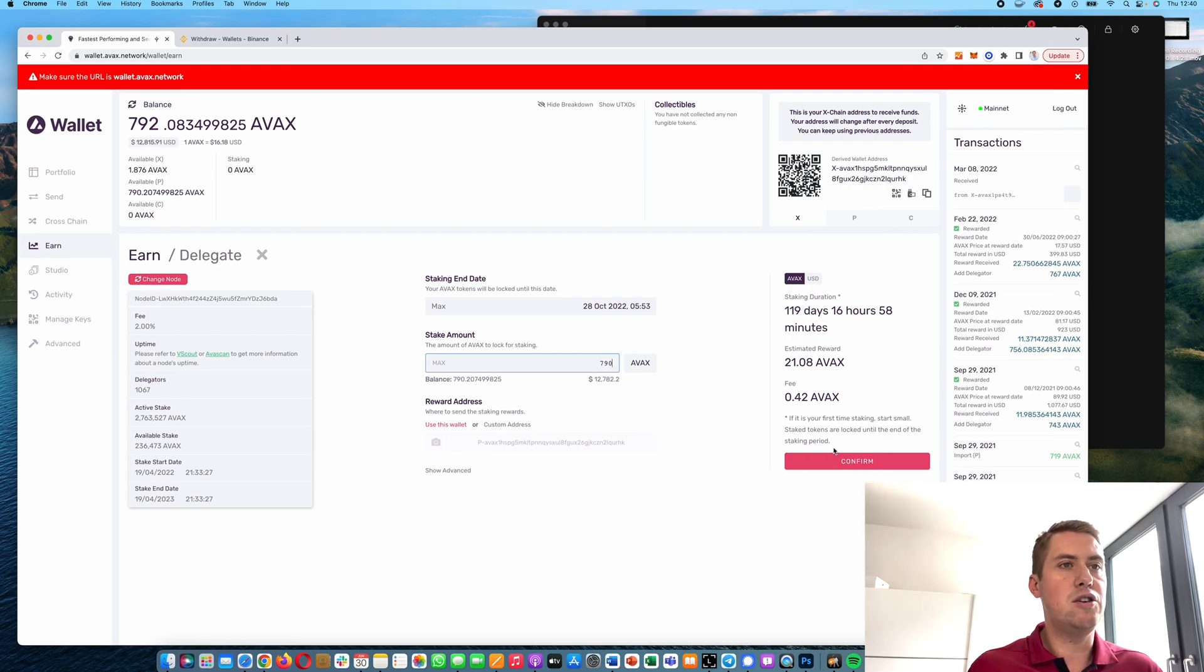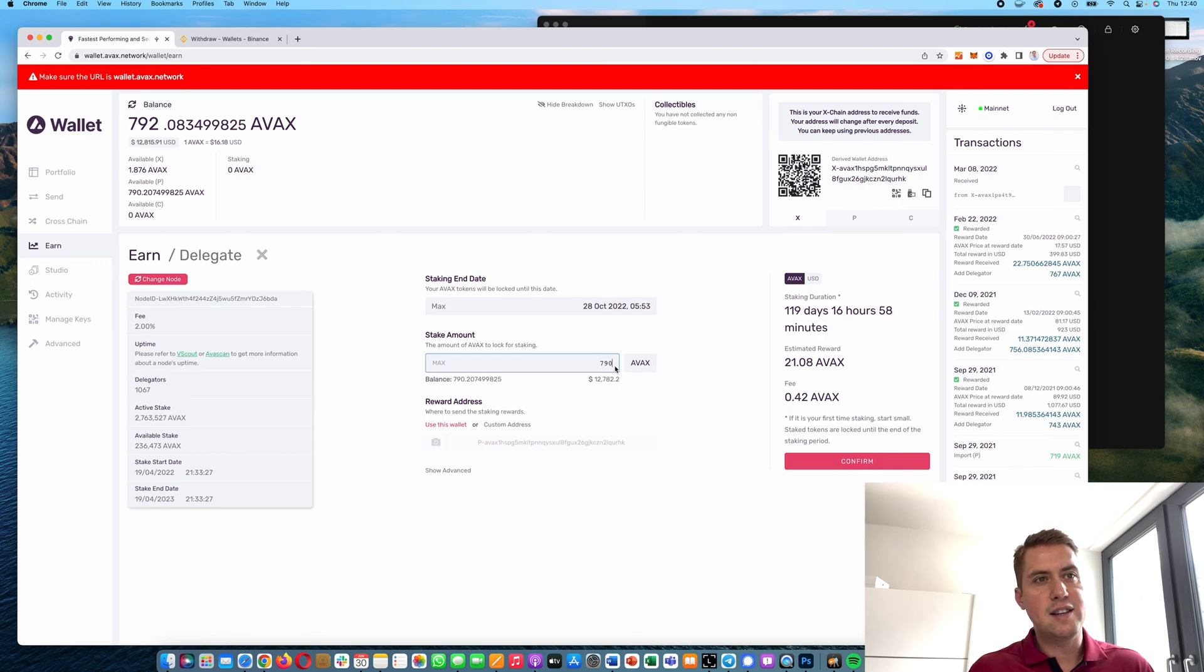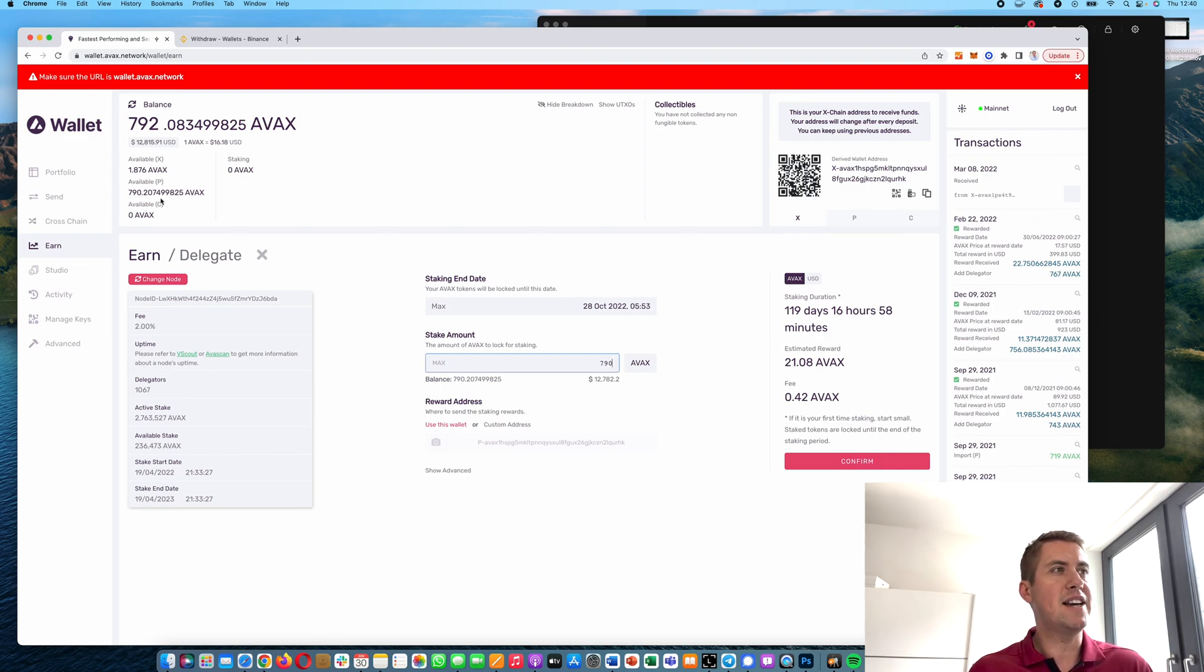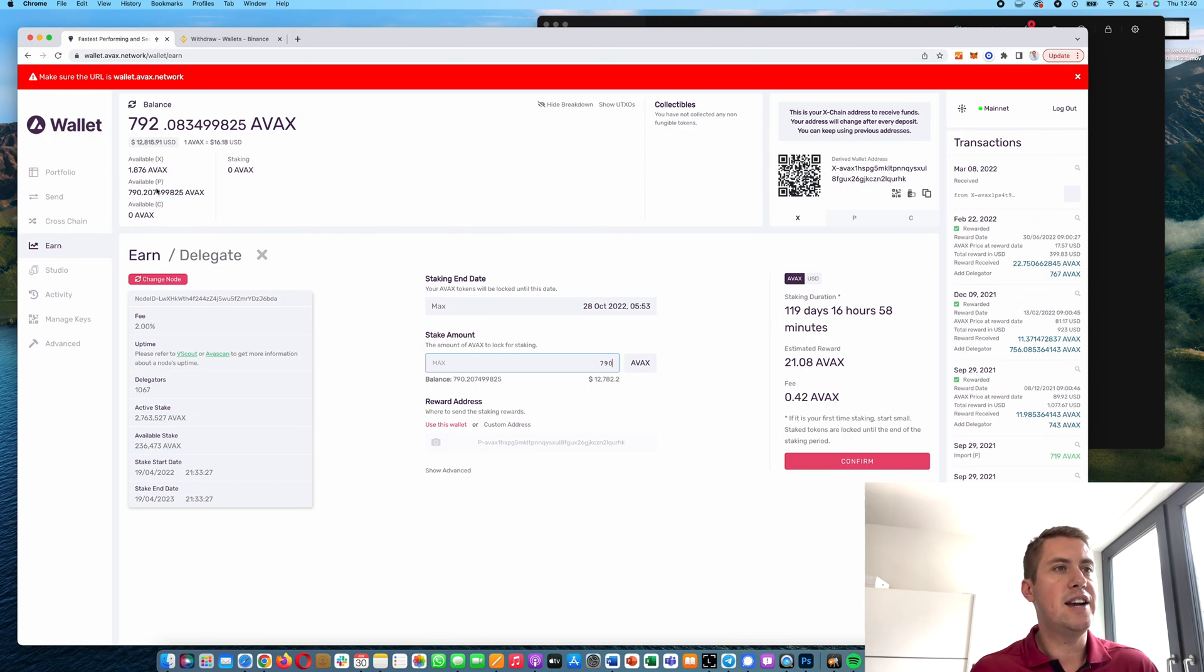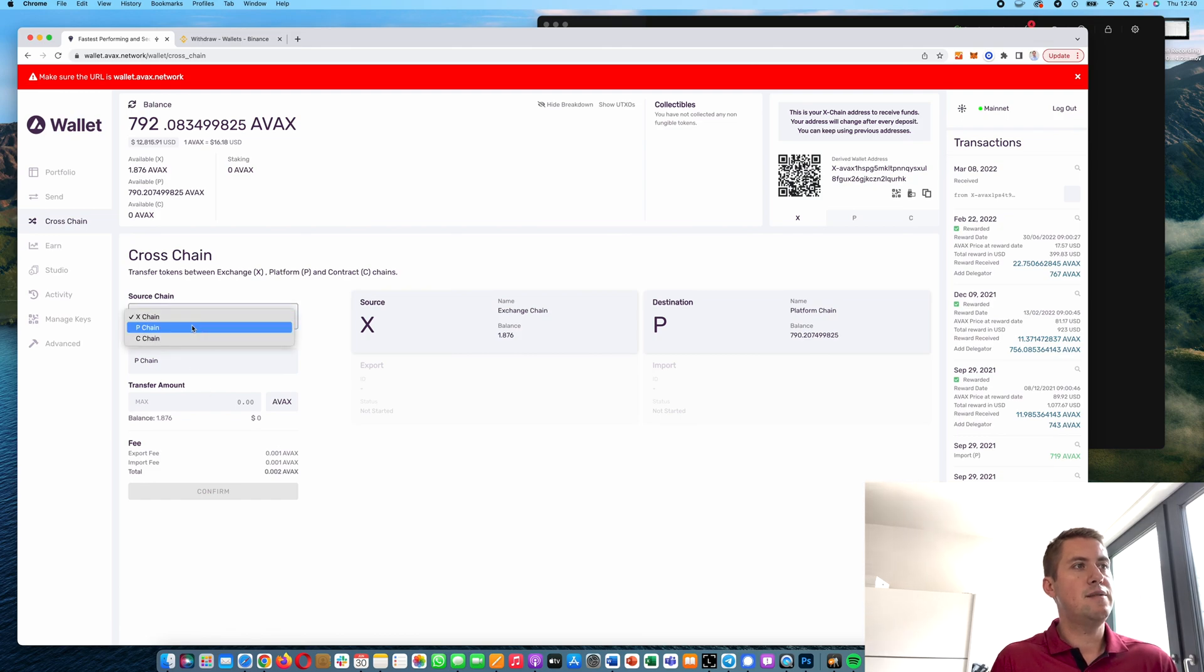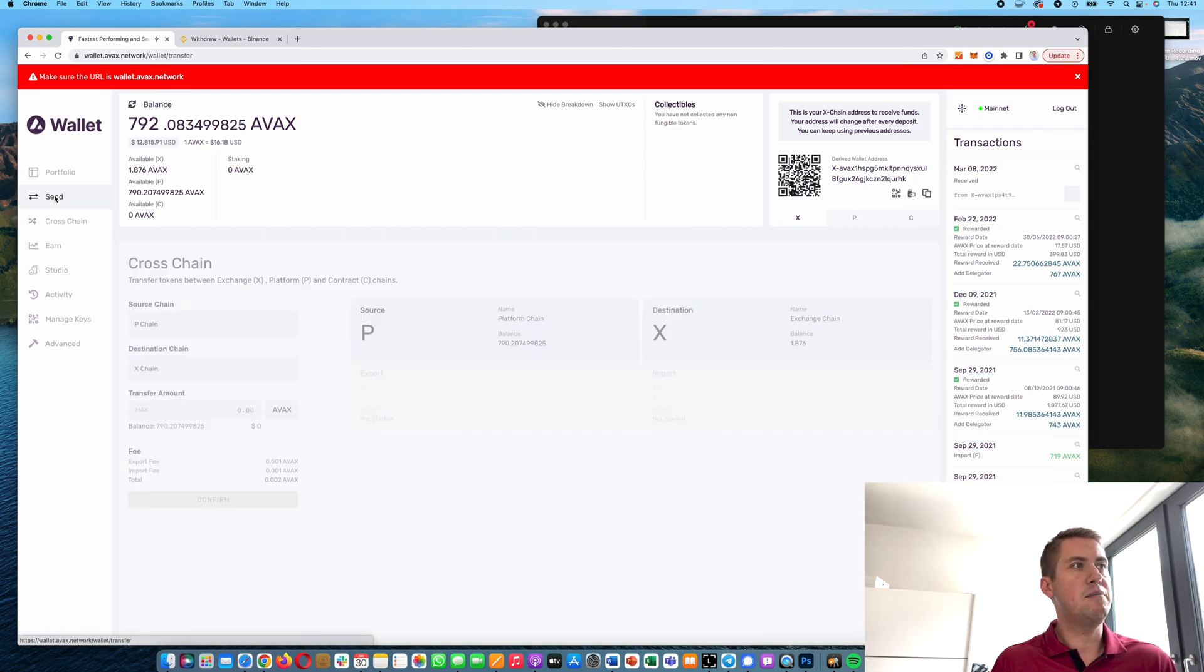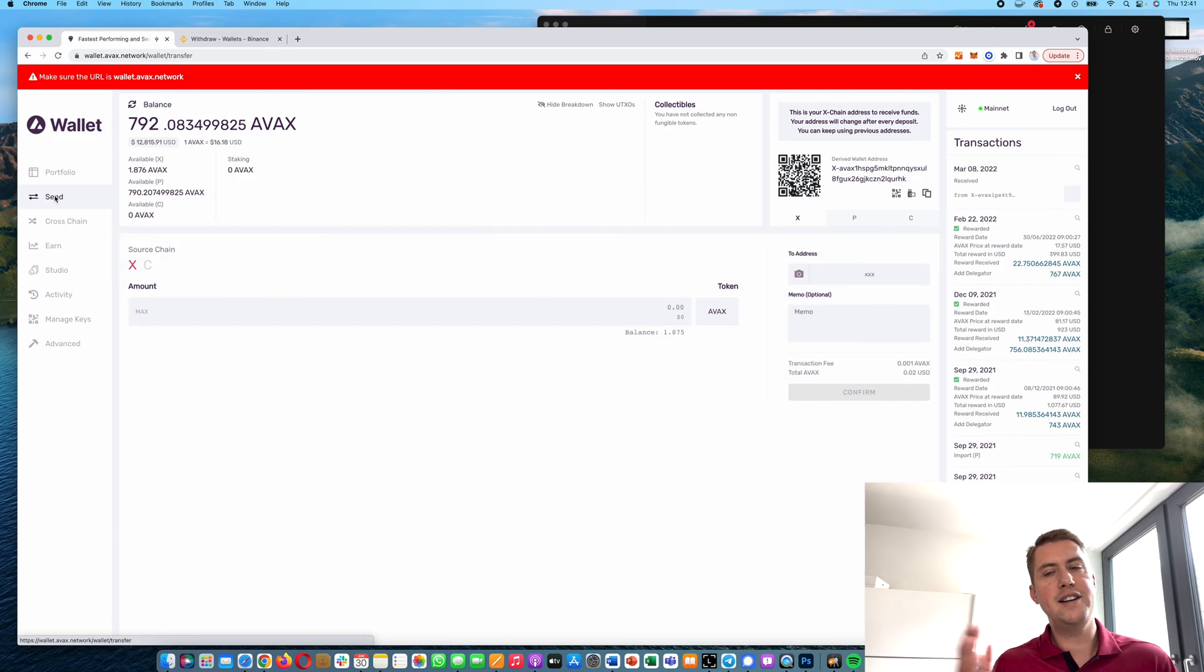When the staking period is over, you automatically get back these tokens on your P chain. You can restake them, or if you want to transfer them, send them from your P chain to your X chain and back to Binance or whatever you want to do with it.